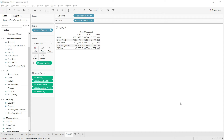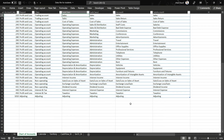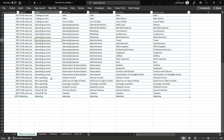Let us calculate PBIT, that is Profit Before Interest and Tax. For that, we are going to write the formula on the class level and we will include the values for class where it is trading account, where it is operating account, and where it is non-operating.